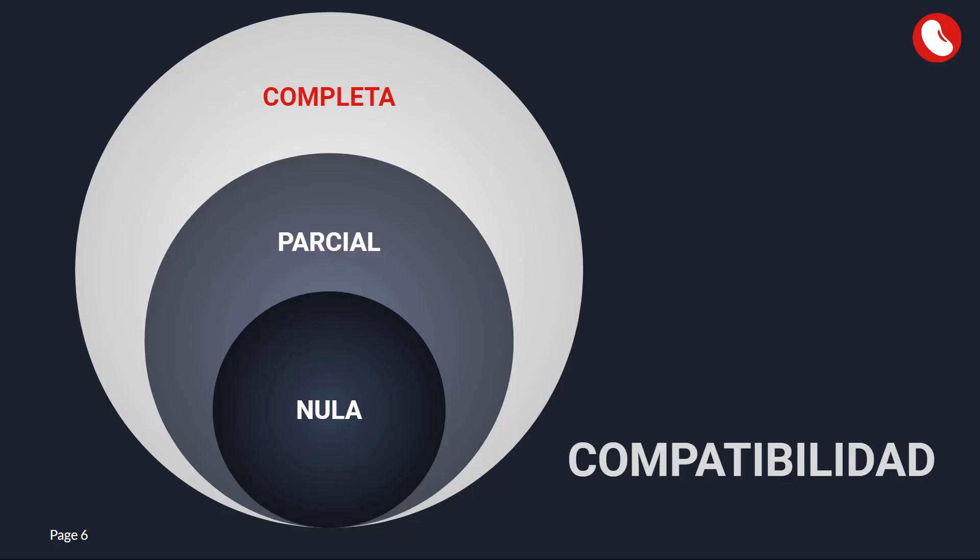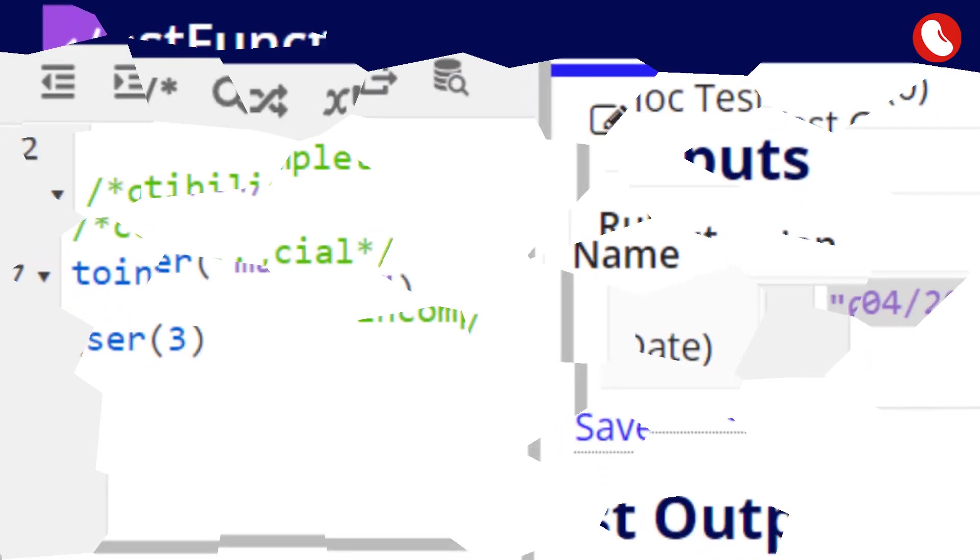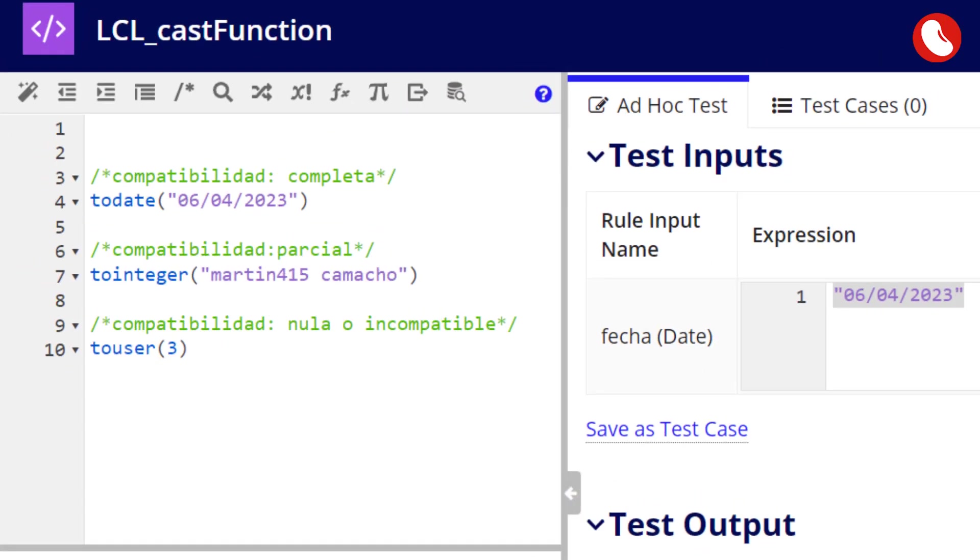Compatibility levels, there are three levels of compatibility: full, partial, and none or incompatible. A full compatibility scenario would be to convert a text to a date, the result would be the same information, but with another type of data.